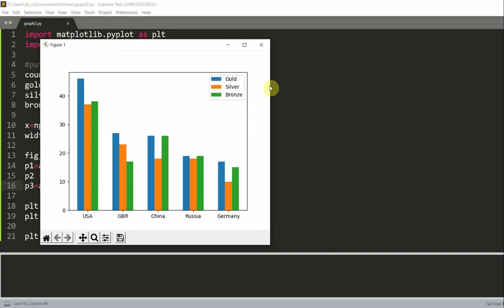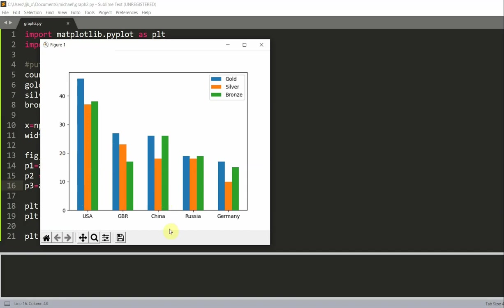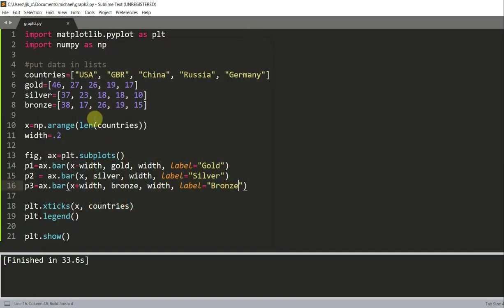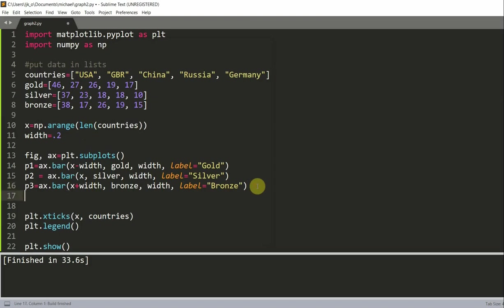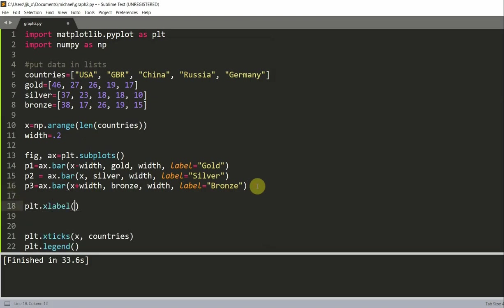So it would also be nice to have labels on the x and y axis, as well as adding a title. So we don't really know what these numbers represent. Well, for us we do, but if we show this to someone else, they won't really understand. And we also want to add a label on the x axis.